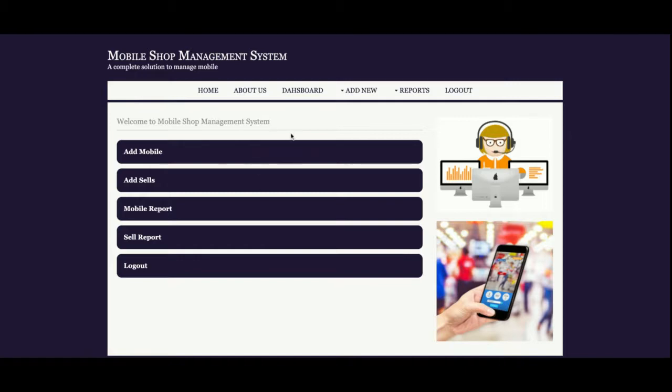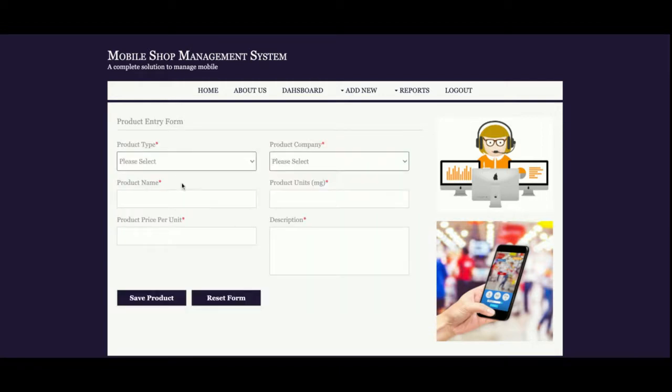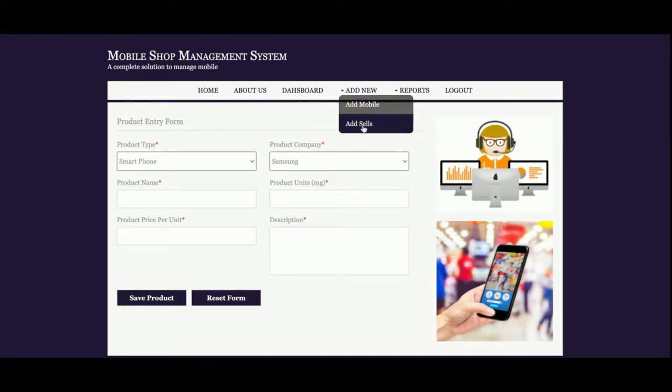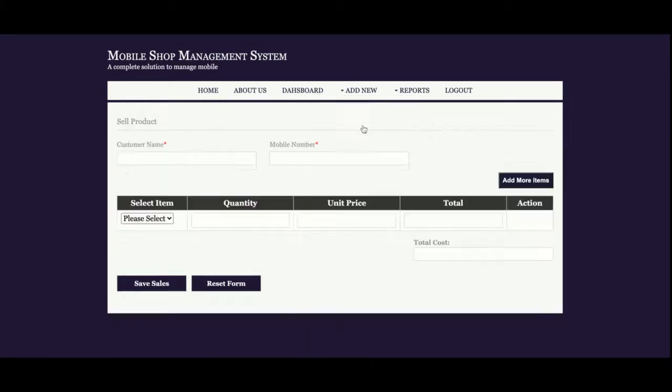This is the Add Mobile page. Once you click on Add Mobile, you can add the mobiles. You can see the form for type, company name, product name, unit price, and descriptions. You can enter the details here and save it. This is the Add Sales feature.